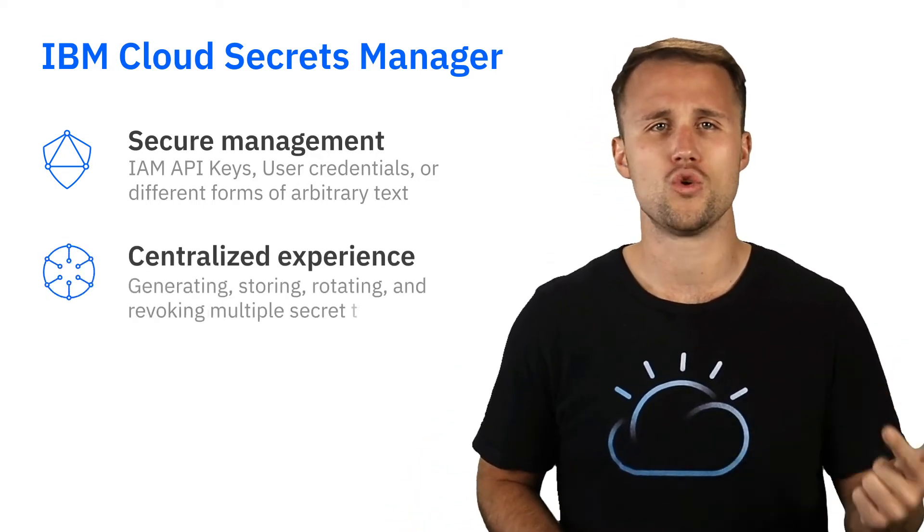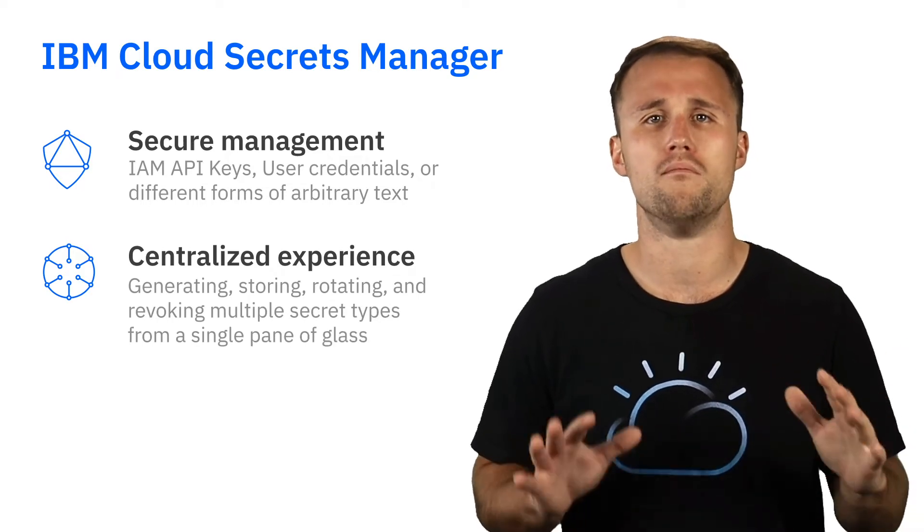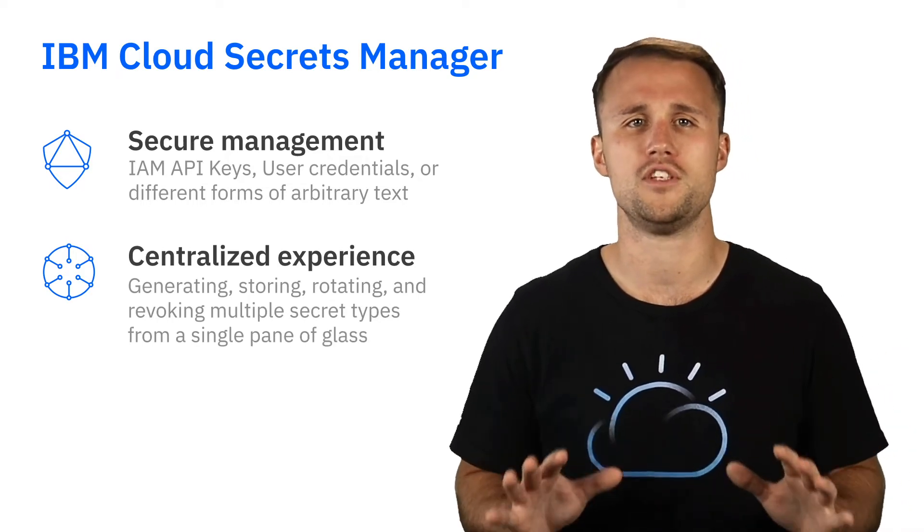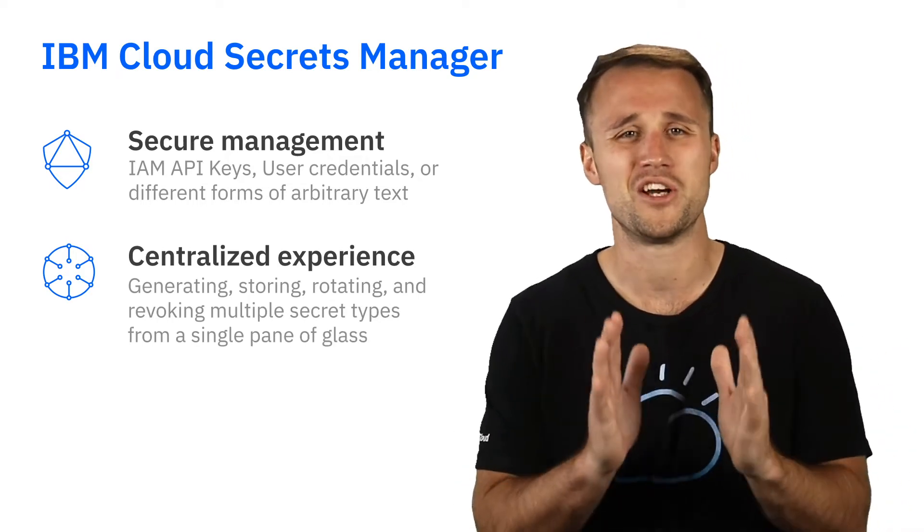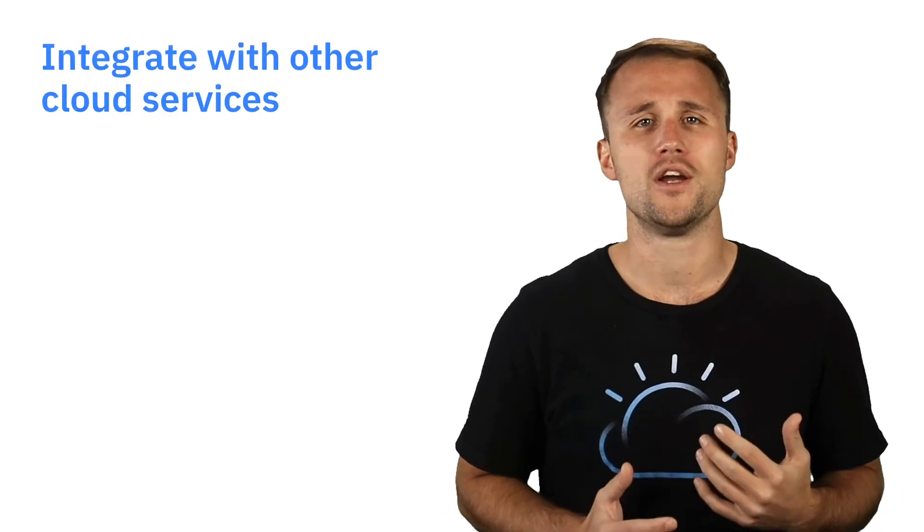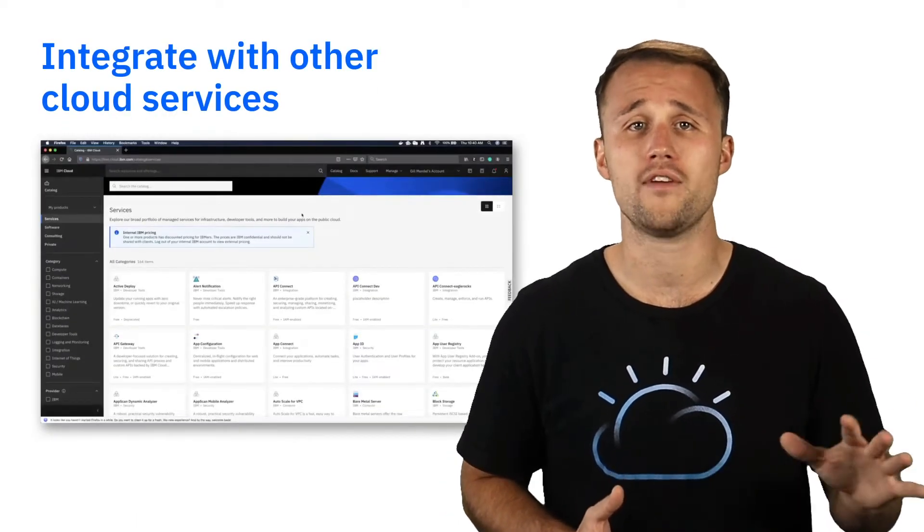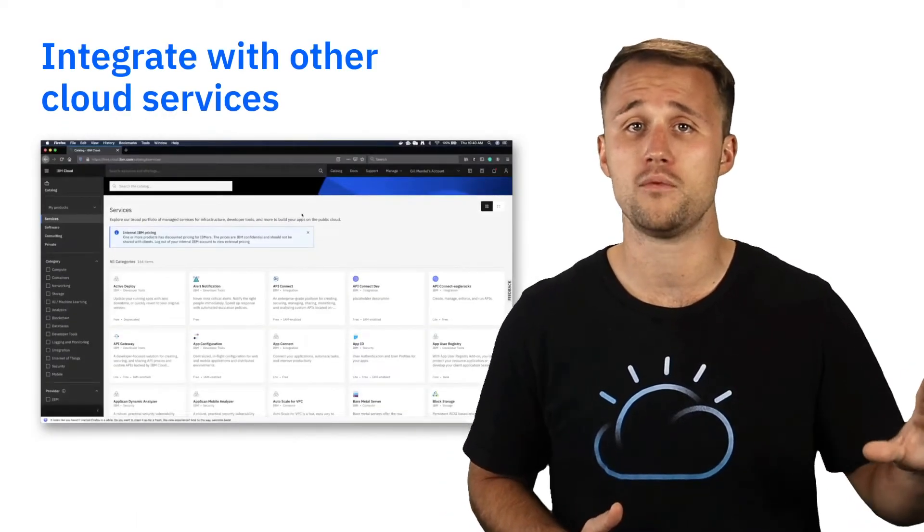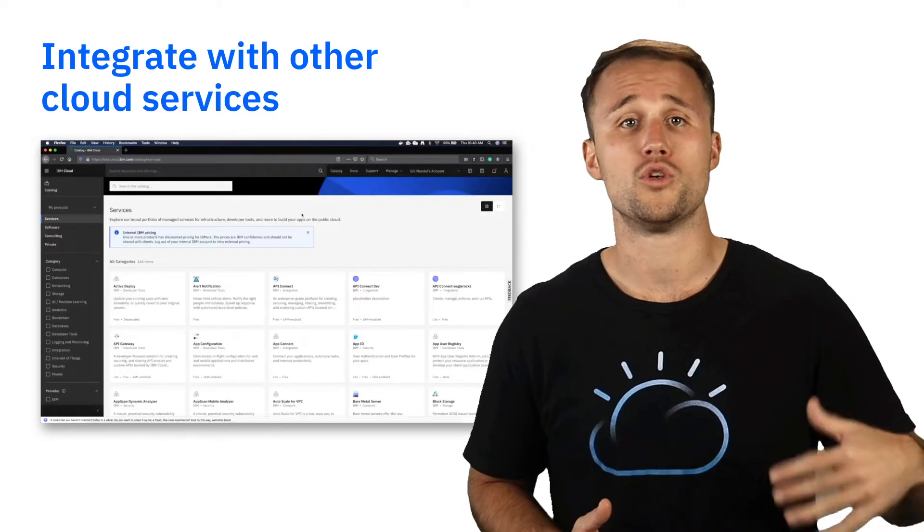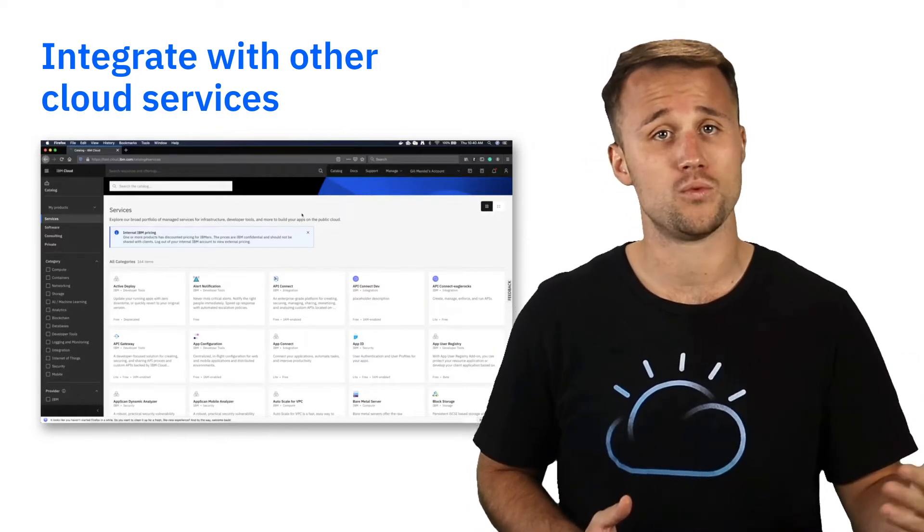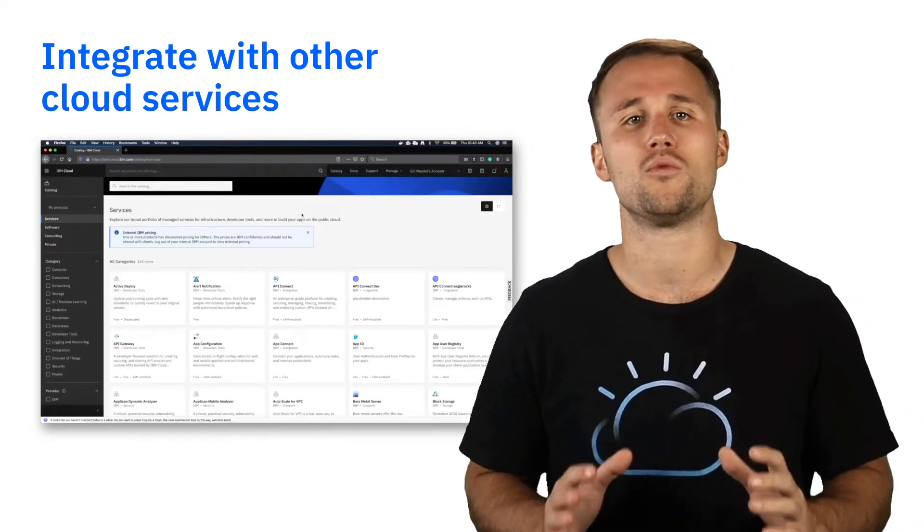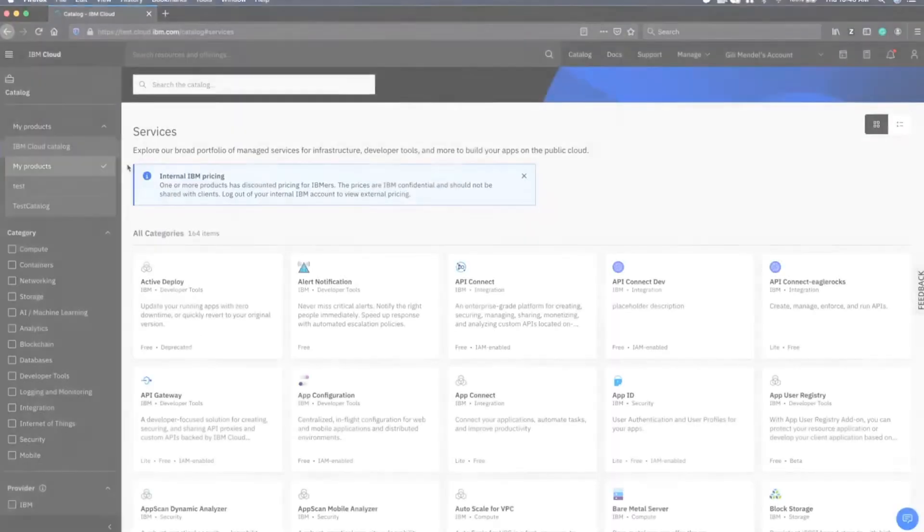Secrets Manager centralizes the experience of generating, storing, rotating, and revoking multiple types of secrets from a single pane of glass. Integrations with other services, such as your private catalogs in IBM Cloud, and enabling the retrieval of your secrets in context when you need them streamline your workflows.